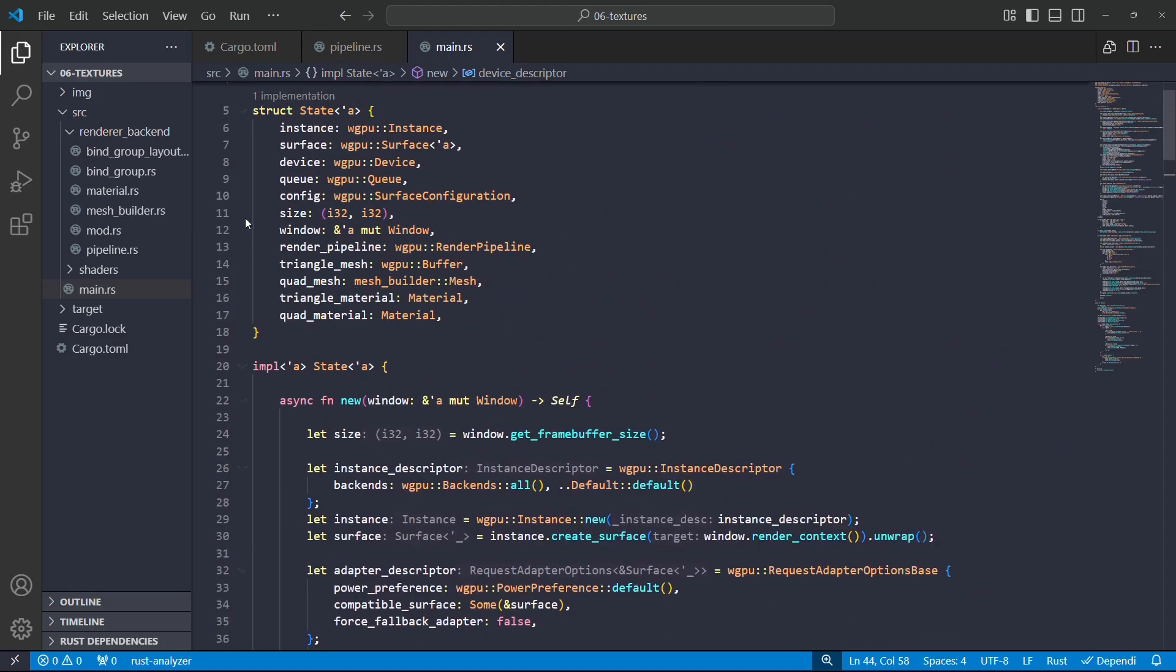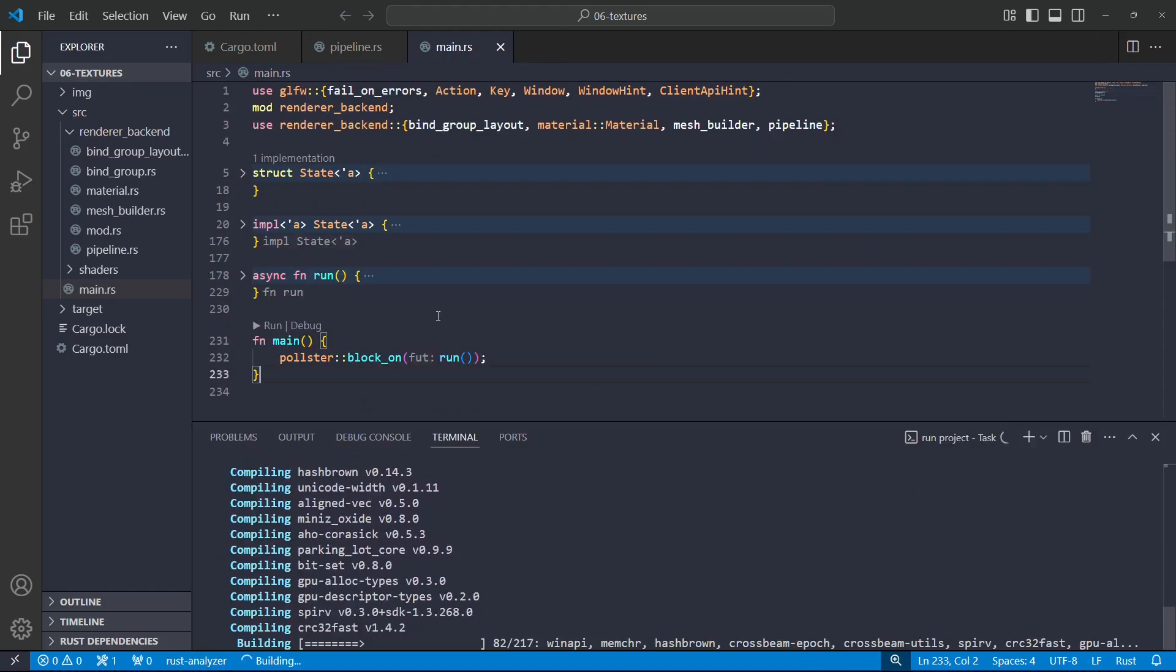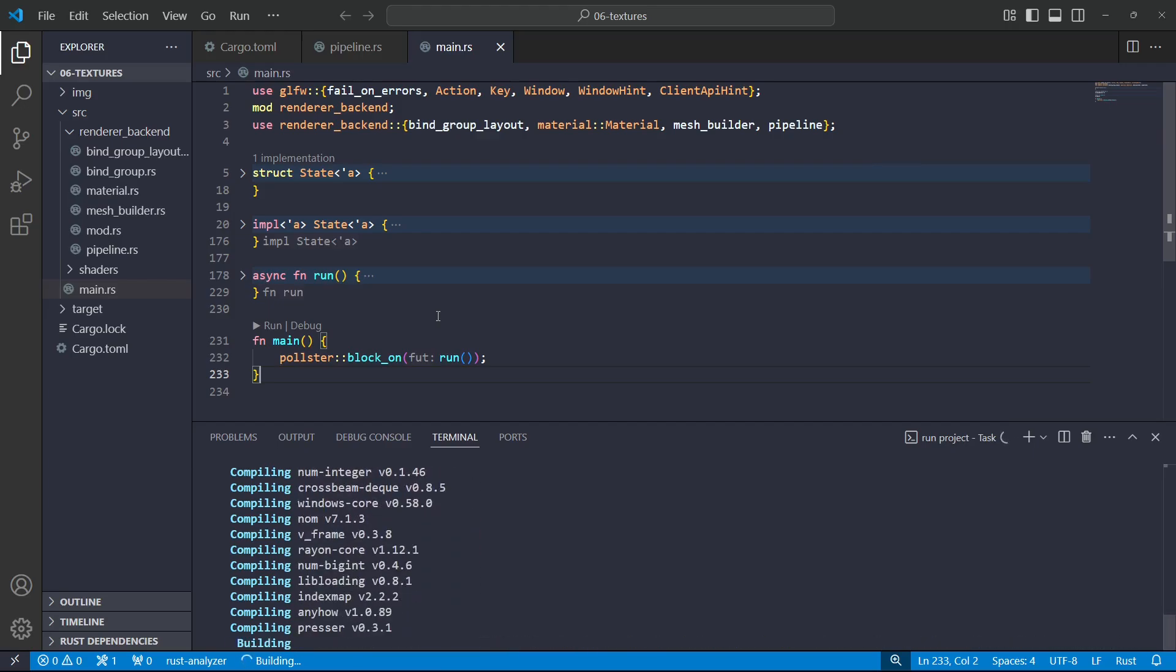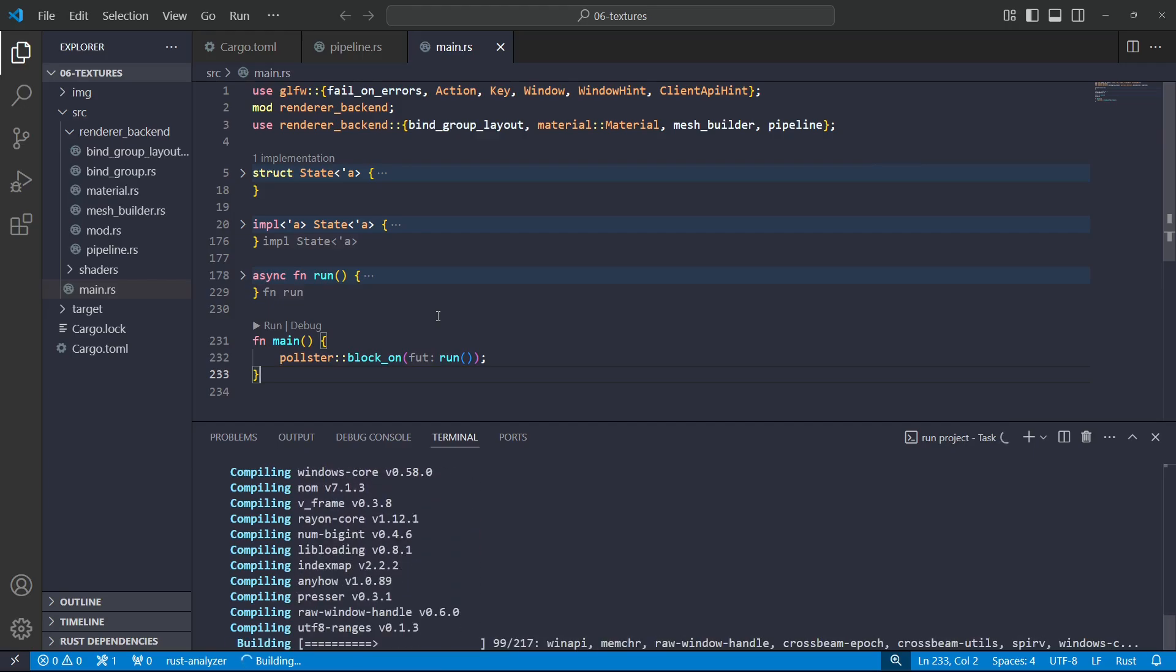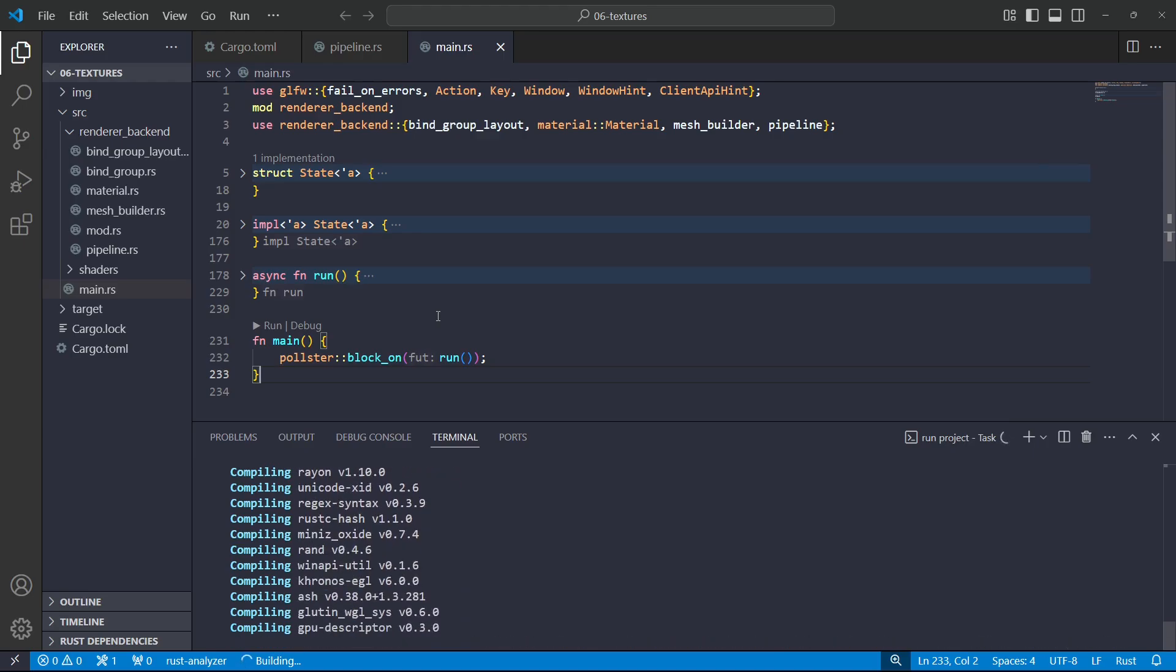But now everything should be working, and we can verify that by running it. And because I went ahead and changed the version, now it is going to go and recompile all this stuff. That's totally fine, just take a second.